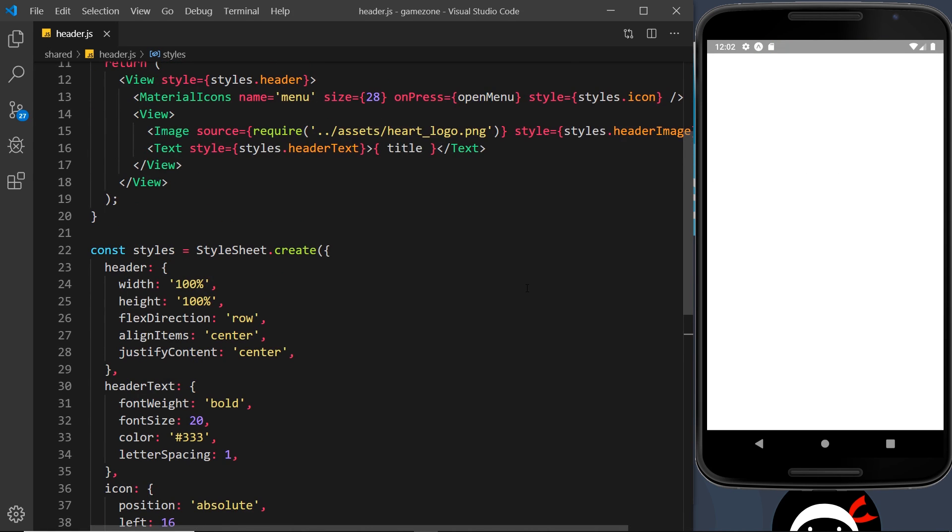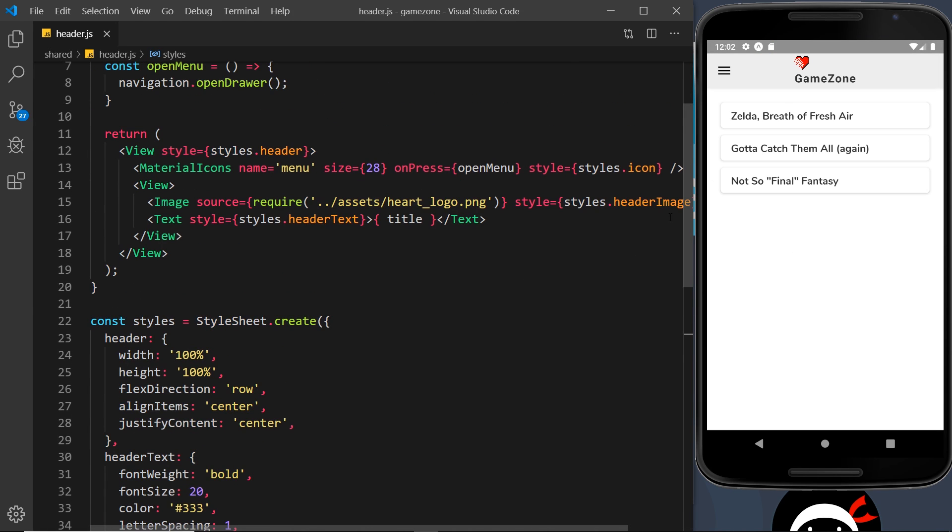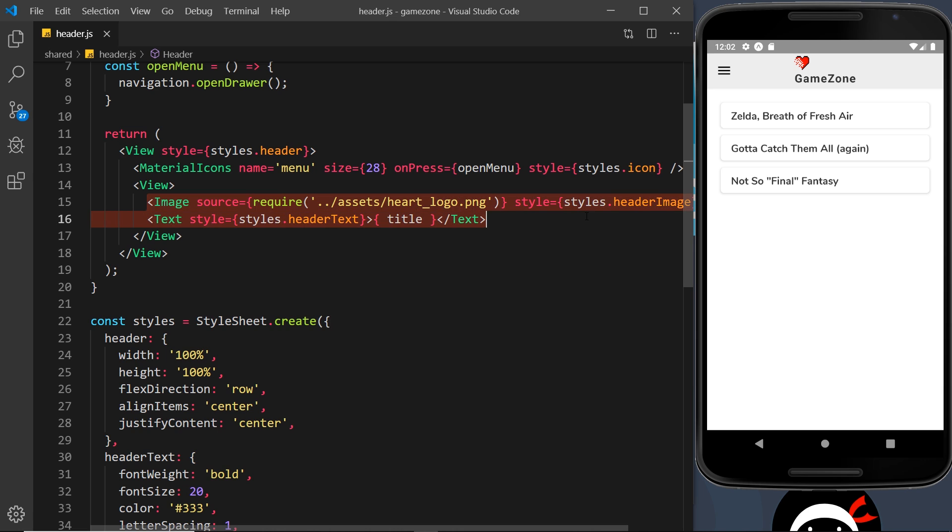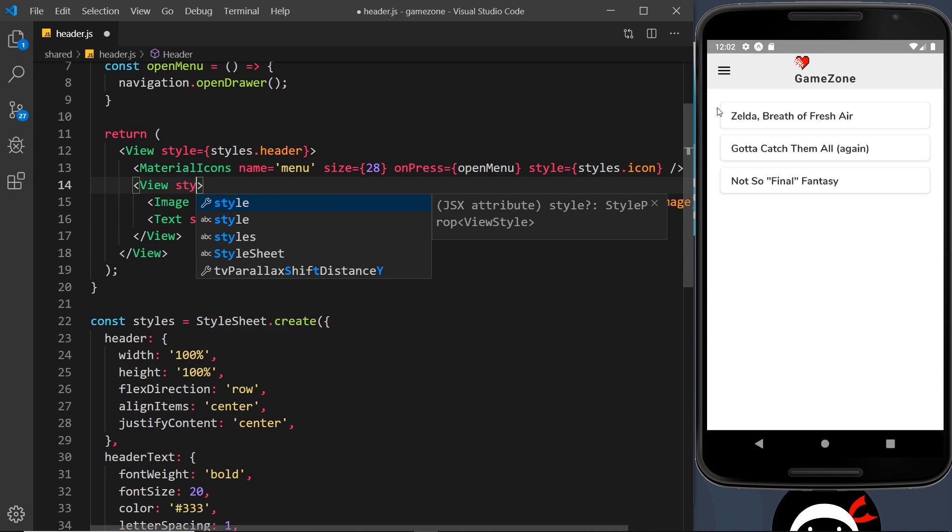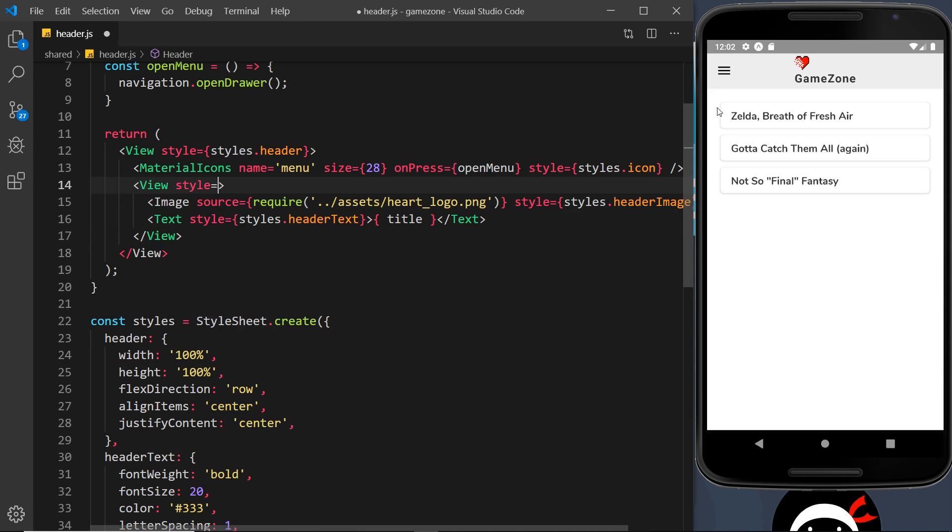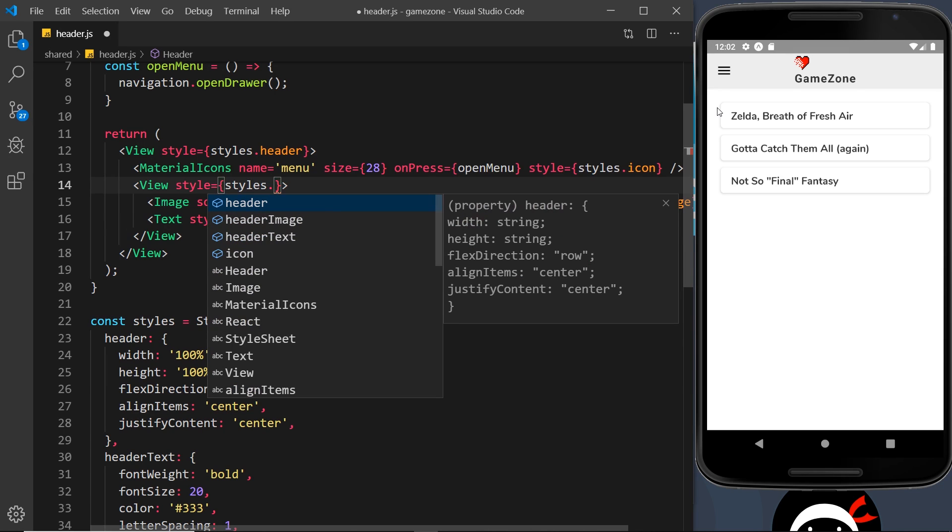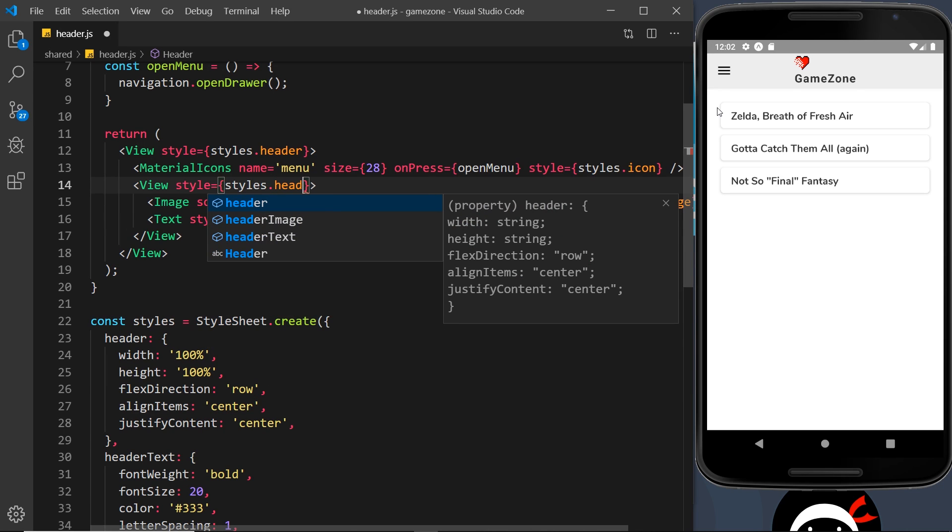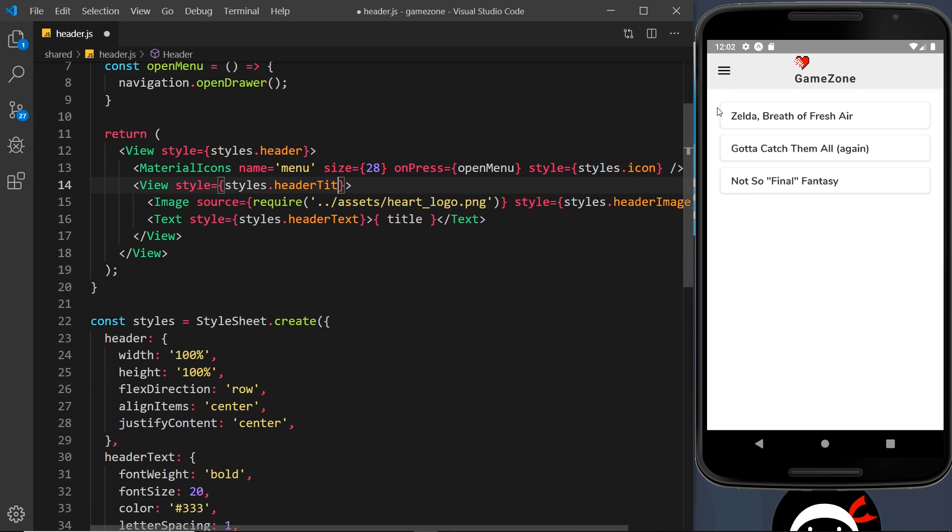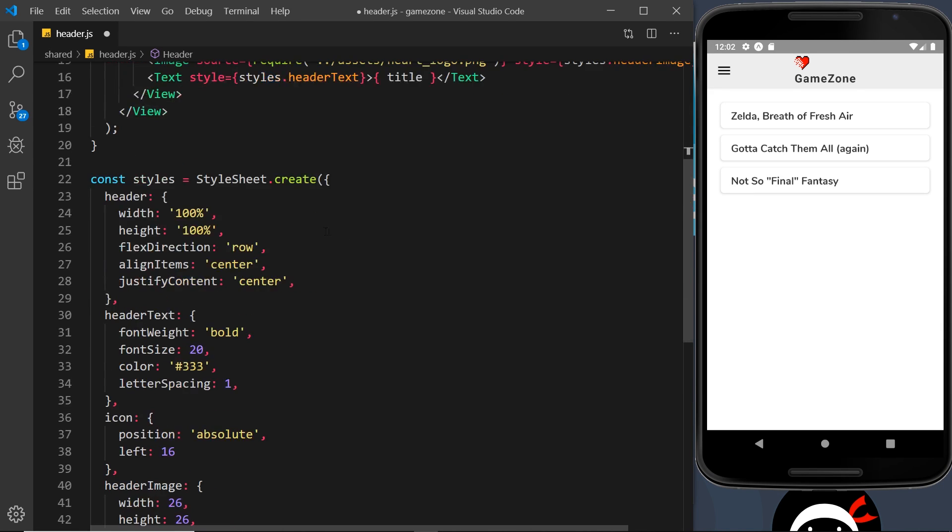So hopefully that should be a lot smaller now, but there are still going to be a couple of problems. So first of all it's sitting above the title and remember that's because the default direction of flex inside a view is a column. Now we want to change the direction of the flex of this view to be row so these two sit next to each other. So let me give this a style prop as well and set that equal to styles, and then header title.